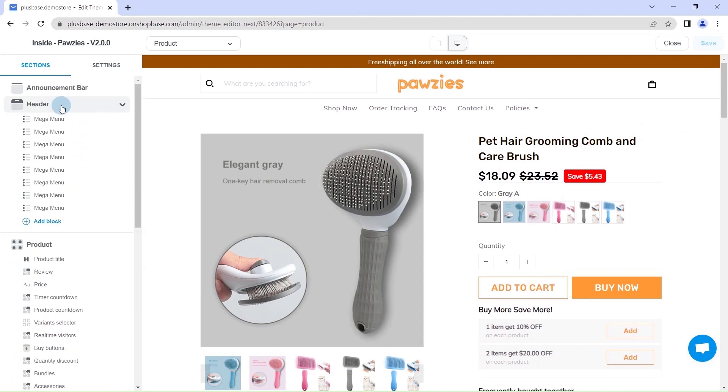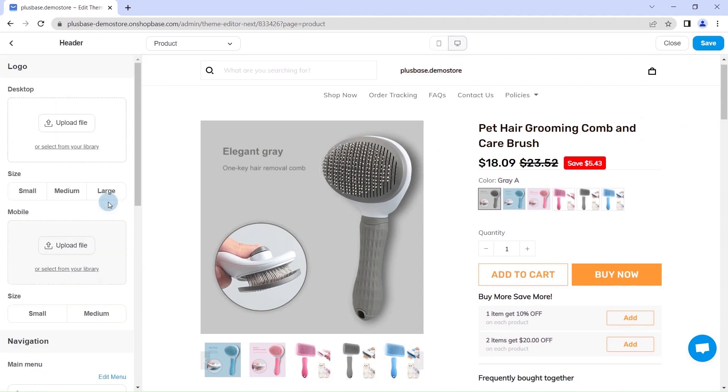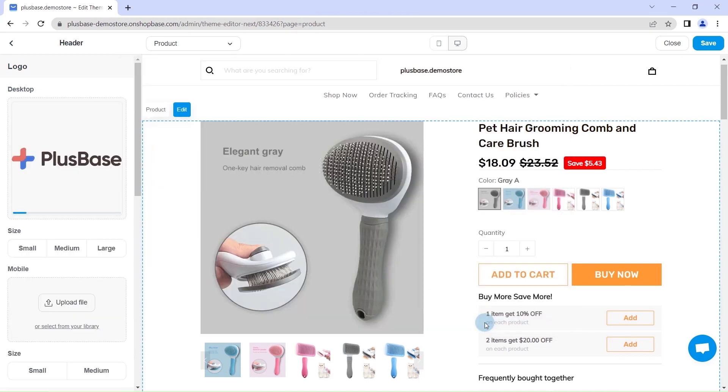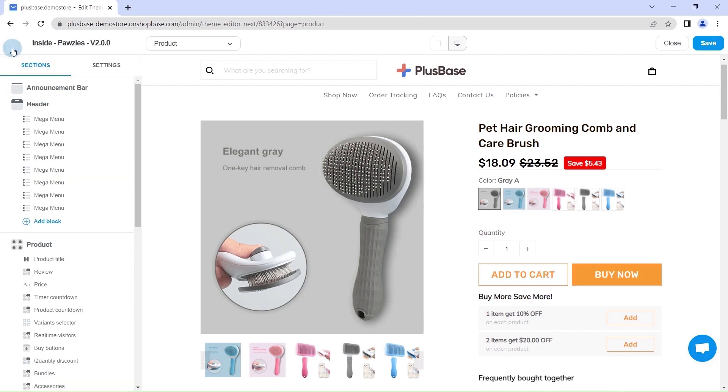First, let's add a logo to your store. Click header and upload the logo file from your device to both desktop and mobile. After that, you can change the size of each logo.